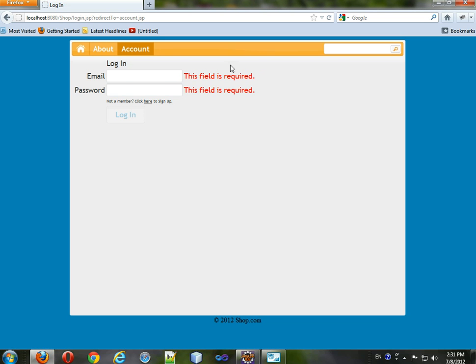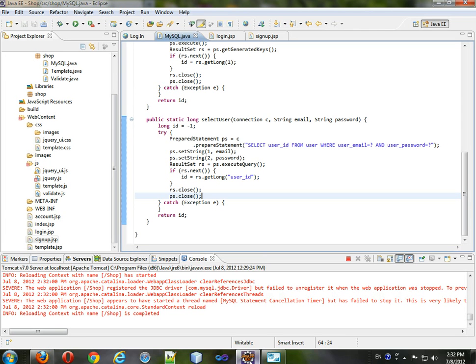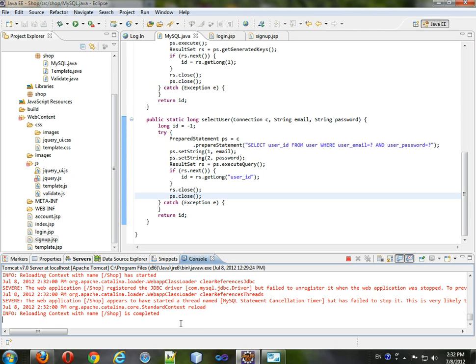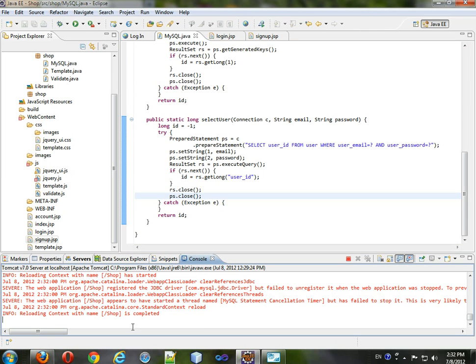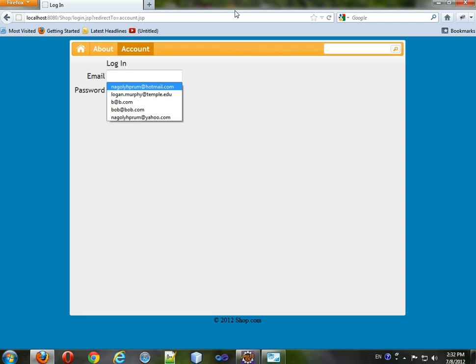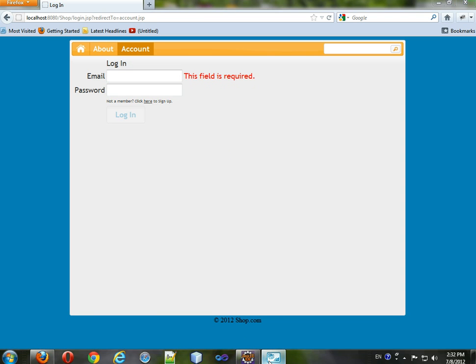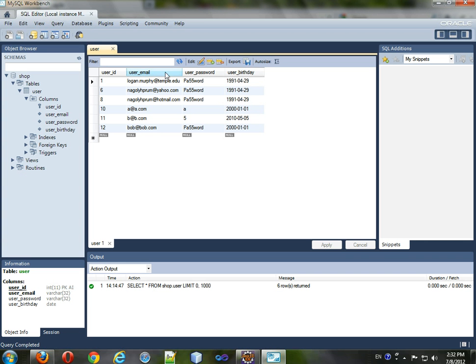Come back here. Probably should wait until it posts. Try it now. So we can look at our MySQL database and see who we can log in as.